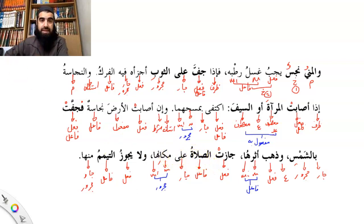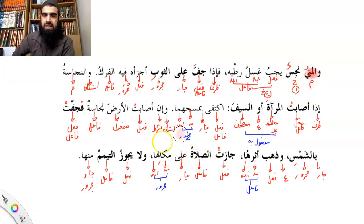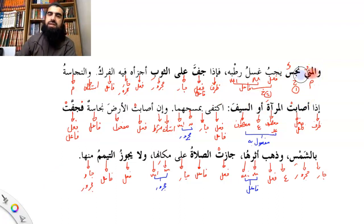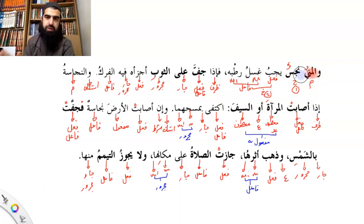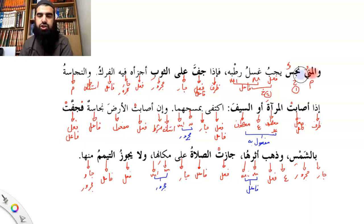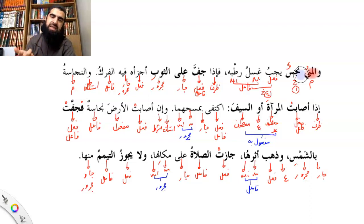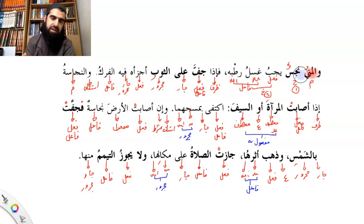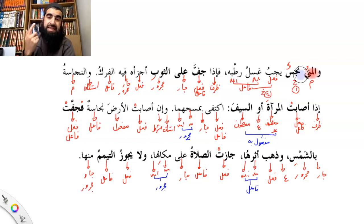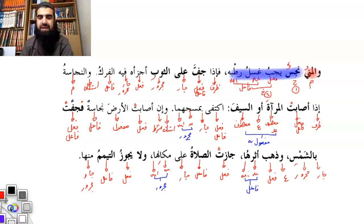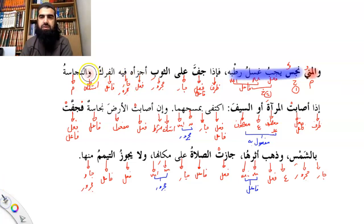So the mas'ala is basically talking about semen. There are certain things that come out of the body which the sharia recognizes as being impure. Anything that breaks your wudu is classed as impure — that's a general rule. So for example: urine, feces, a mouthful of vomit, blood that goes out of a wound, and semen as well. Semen is counted as an impurity.